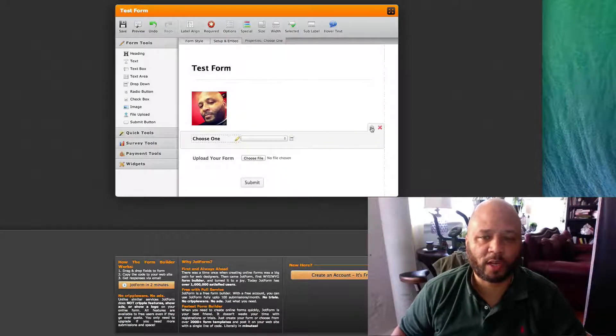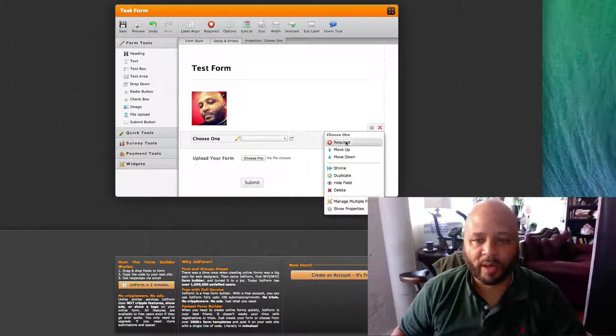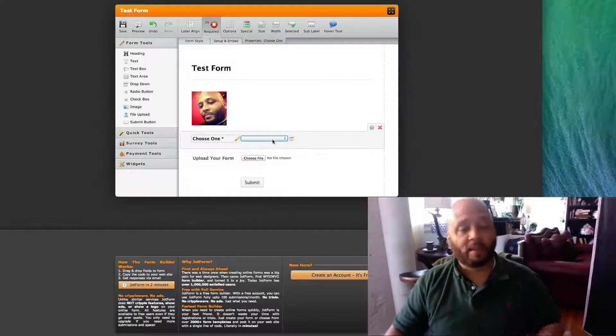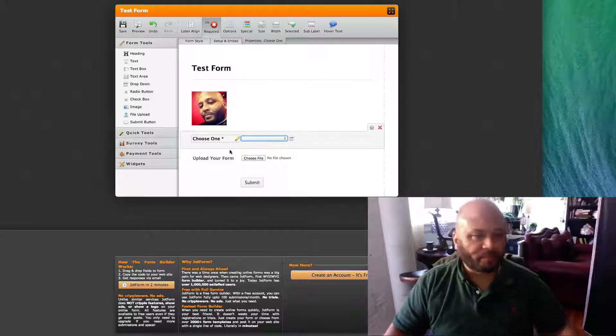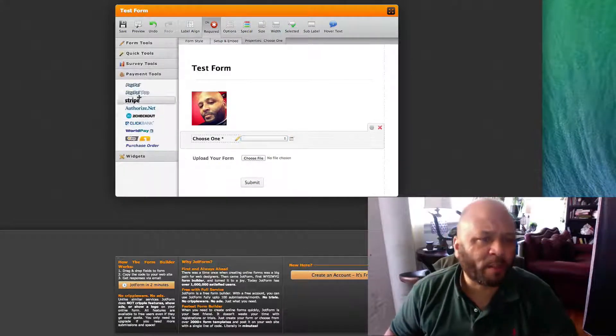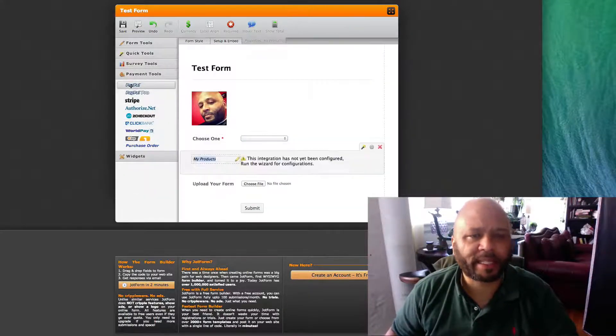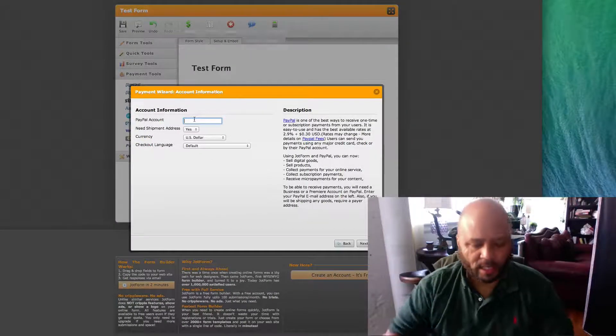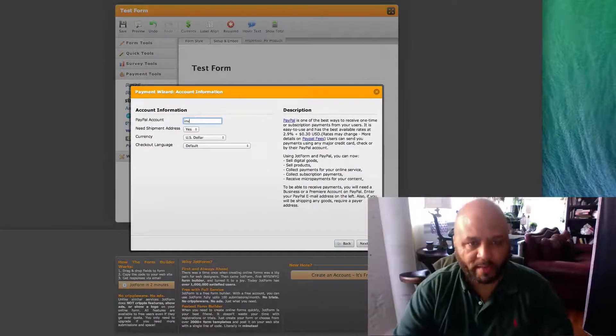Let's say if you want to make this 'choose one' - if you wanted to make it required, so everyone who comes to the form would have to fill that out.